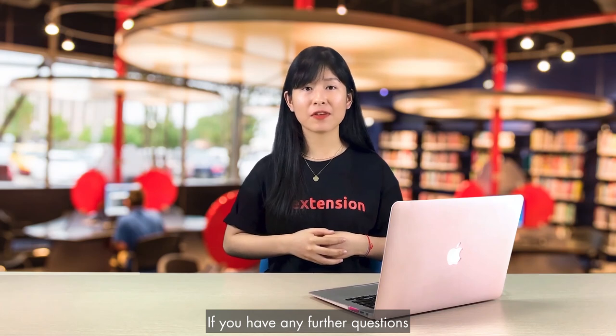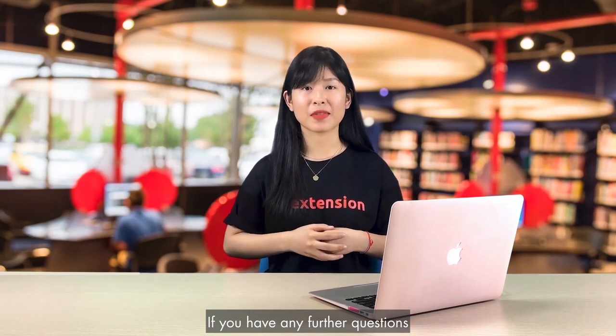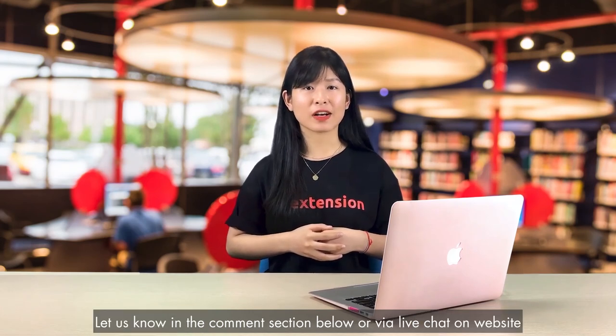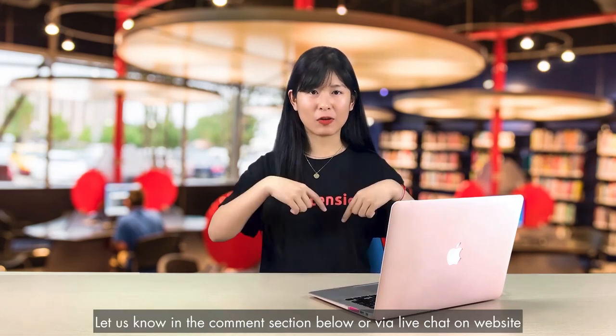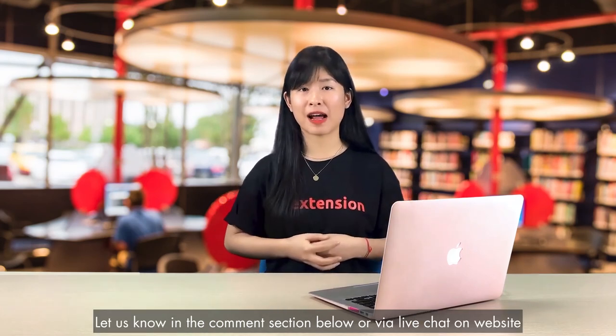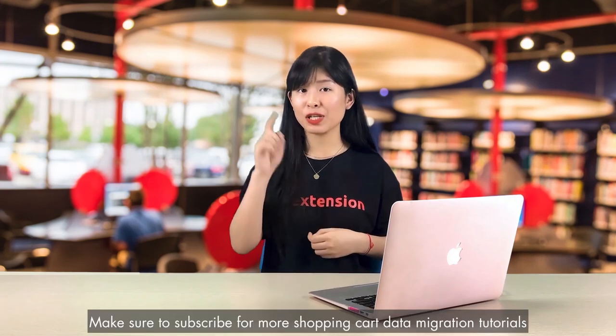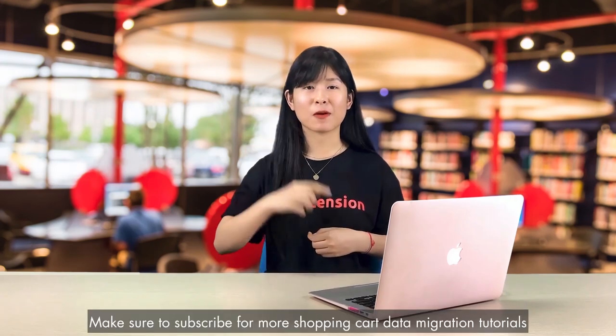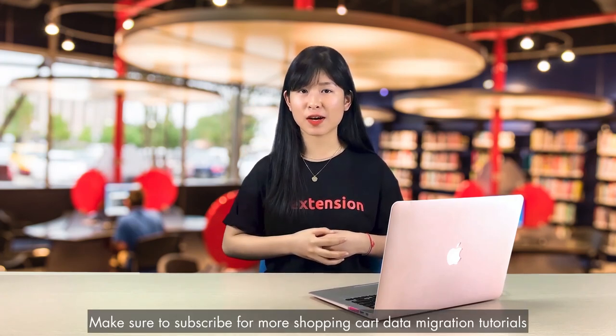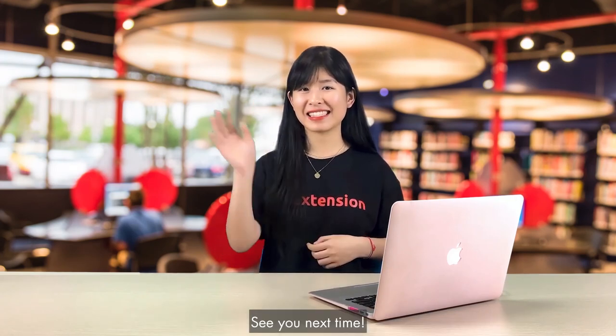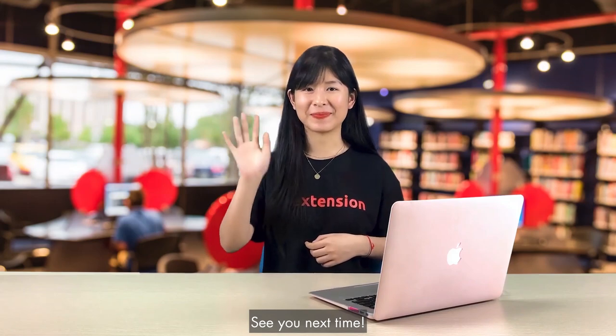If you have any further questions, let us know in the comment section below or via live chat on website. Make sure to subscribe for more shopping cart data migration tutorials. See you next time!